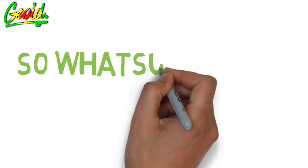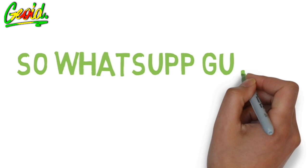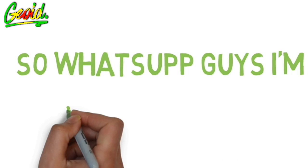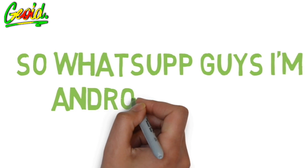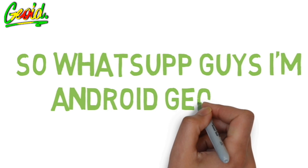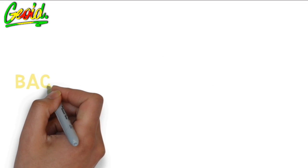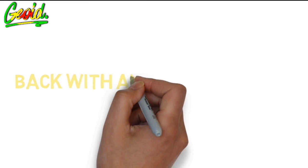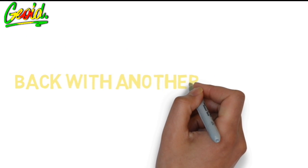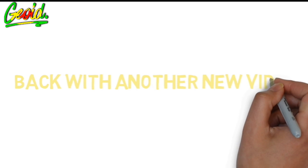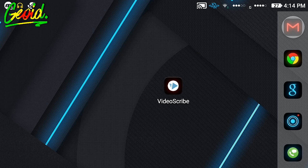So what's up guys, I'm Jirad back with another video. Today in this video I'm gonna be showing you how to create whiteboard animation using your Android. So without wasting time, let's get straight into the video.